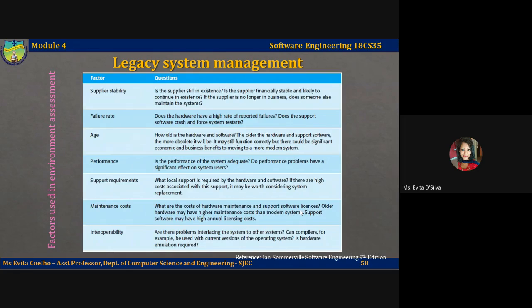A few factors used in assessing the environment are: supplier stability — is the supplier for the system still in existence; failure rate — does the hardware have a high rate of reported failures; age — how old is the hardware or software; performance — is the system performing adequately; support requirements — what local support is required by the hardware and software; maintenance costs — what are the costs of hardware and software maintenance, licenses, and so on; and interoperability — what are the problems with interfaces, can the system easily interface and interact with other modern systems, and can compilers be used with the current versions of the OS.